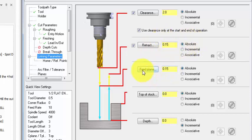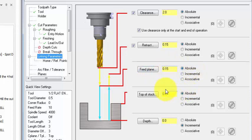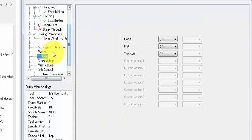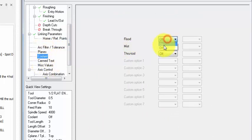And for the depth I'm going to set to absolute negative 0.125. Then I would like to turn the coolant on, flood, and then click OK.